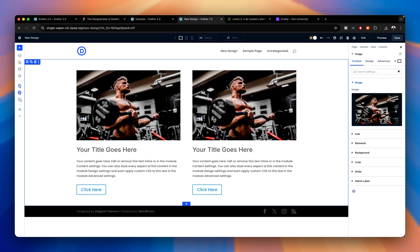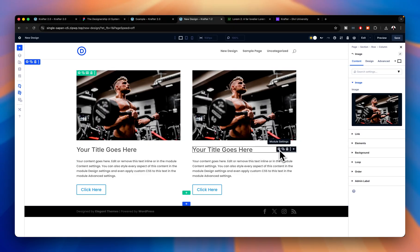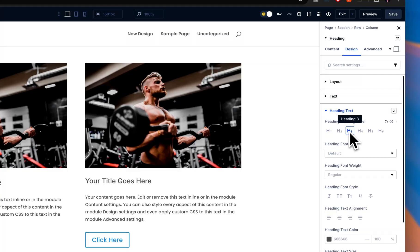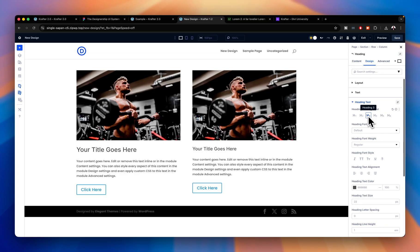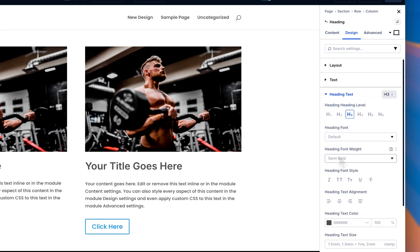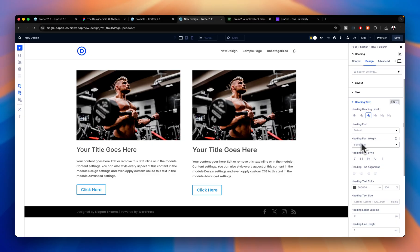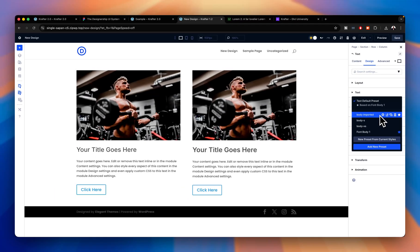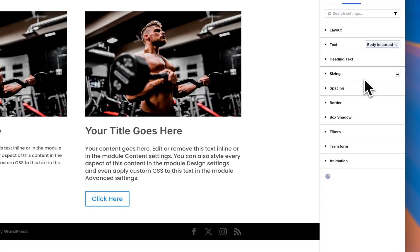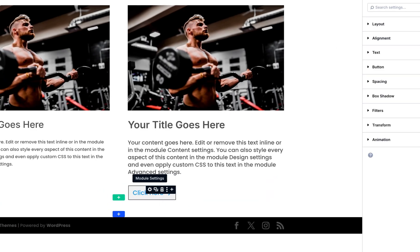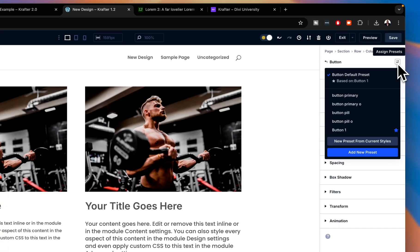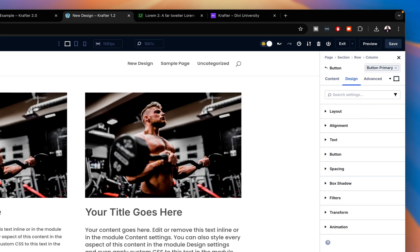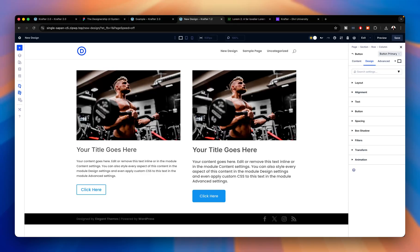To customize: select the heading, go to Design, and choose Heading 3. Then go to presets and select 'Heading 3' — you can already see the difference compared to the left. Next, select the paragraph text, go to Text, and you have your body text preset with everything in place. For the button, go to the top where the button presets are — you'll see 'Pill' and 'Button Primary.' I'll go with Button Primary.